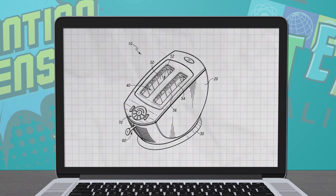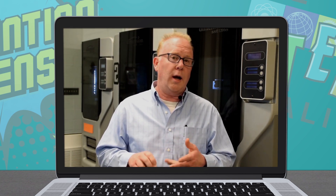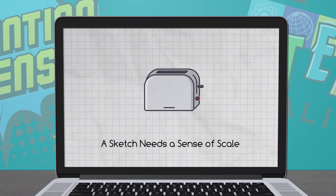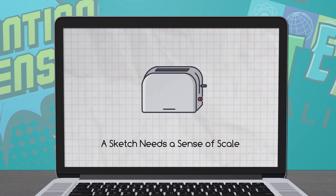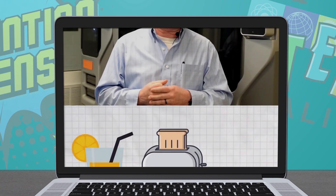Pieces of a good quality sketch include information that the designer can use to communicate their ideas to others, whether that be a manager, a client, or a manufacturer. It needs to have a sense of scale. In other words, am I designing a toaster that's this big or a toaster that's that big? Putting a piece of toast or a glass of orange juice into the sketch helps establish a sense of scale.